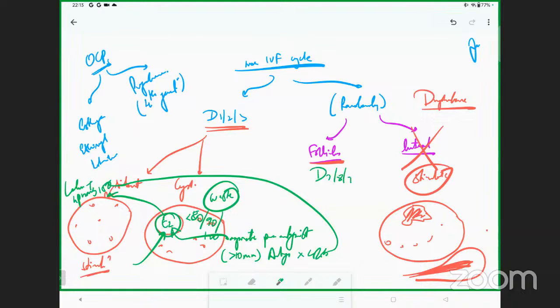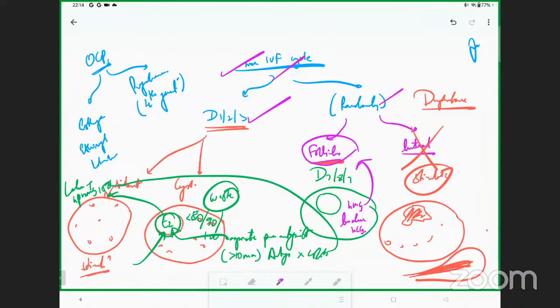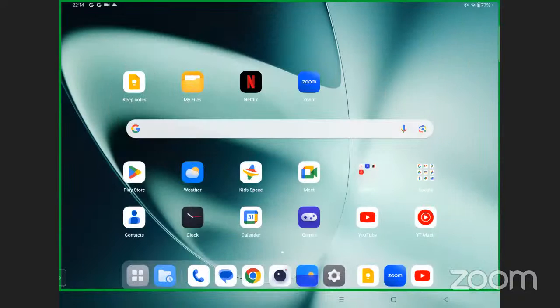Now if the patient has come in the follicular window — day seven, eight, nine — and the follicle is already active and big, you can give HMG or low-dose HCG and start stimulation even in the follicular phase. Basically, even in a non-IVF cycle, whether it is day one to three, random, or follicular phase, you are allowed to start stimulation everywhere. There is actually no major role of giving pre-treatment OCPs — even in the luteal phase the treatment is Duphaston, not OCP.